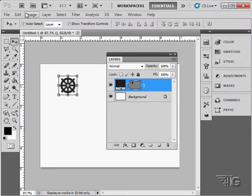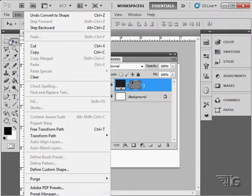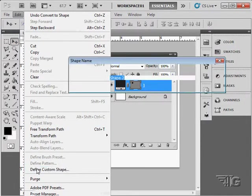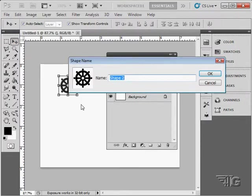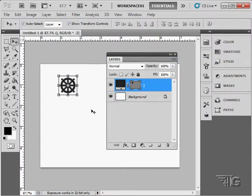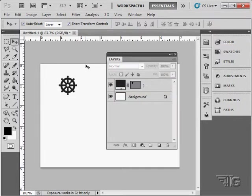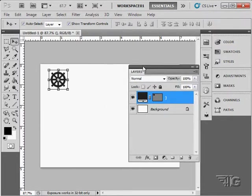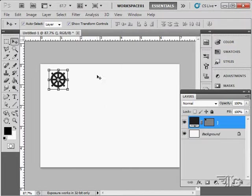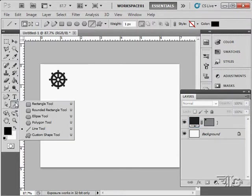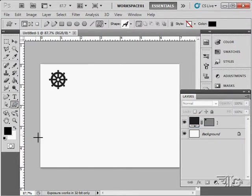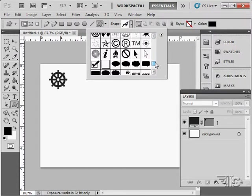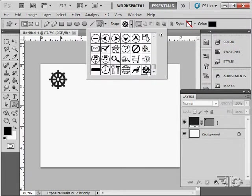Now that we have this as a shape, we can go up here to Edit and define a custom shape from this. Just give it a name. I'll call it Wheel. Choose OK. It's now a custom shape, so I can find this inside of my shape list. Let's just pull our layers out of the way. So I'll go here to our Custom Shapes right there. We look at the bottom of our Custom Shapes list, and there's that wheel.